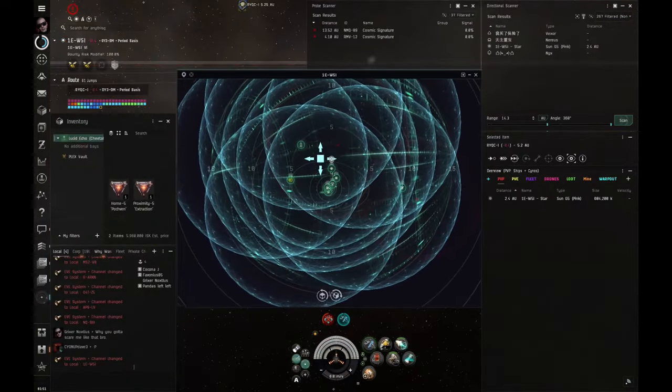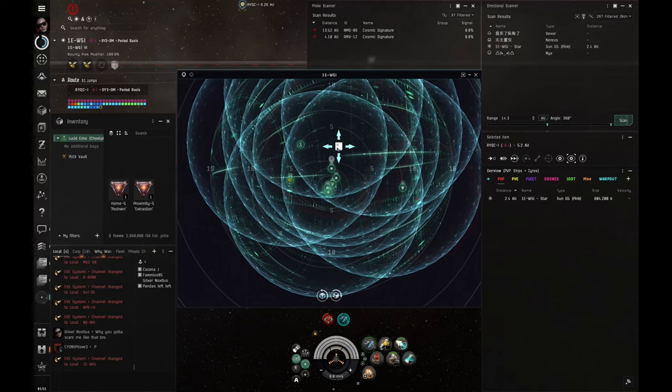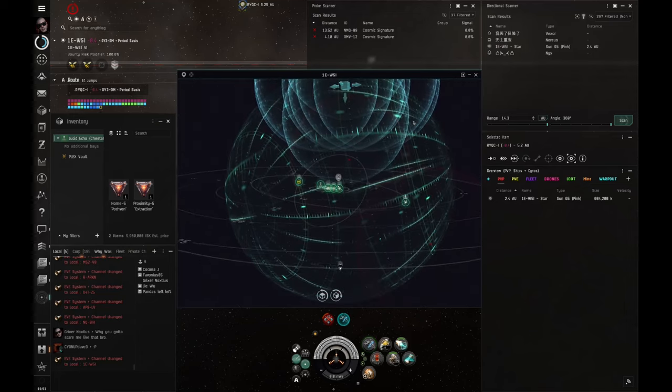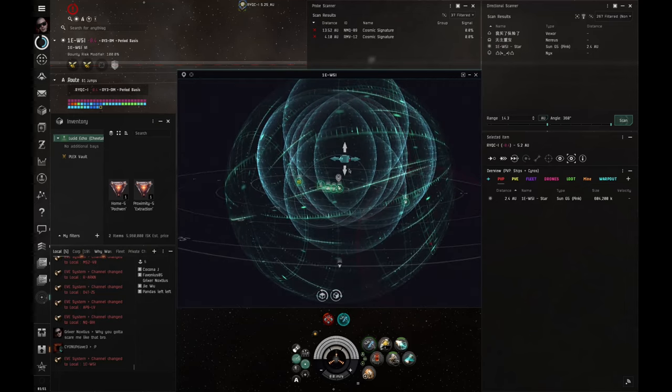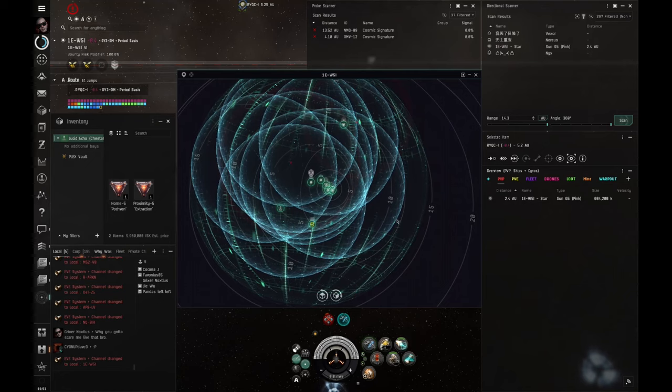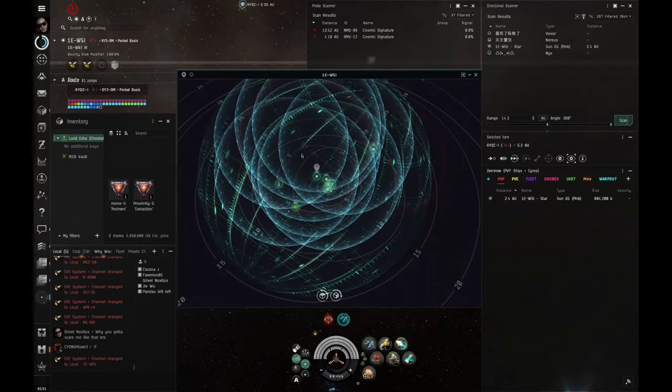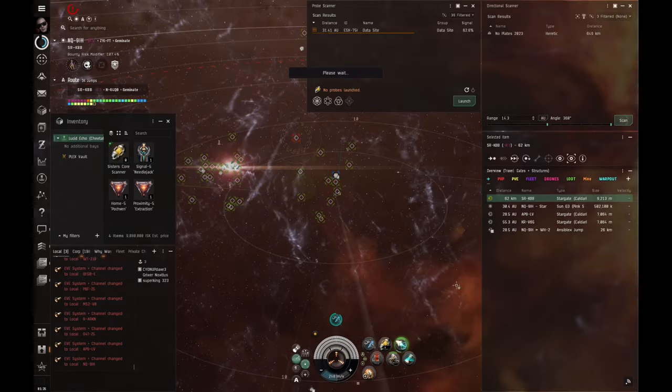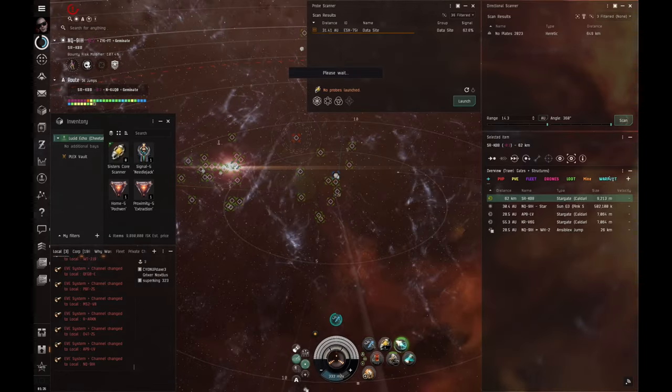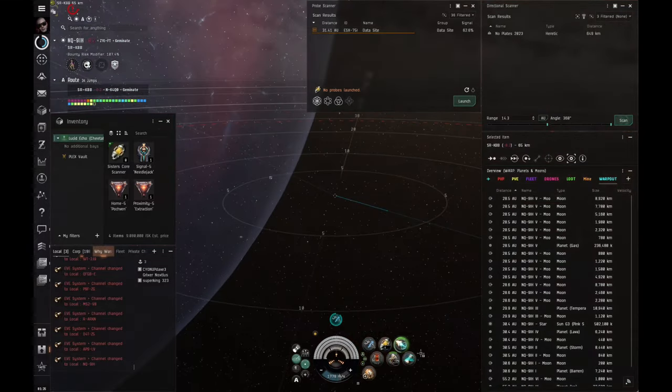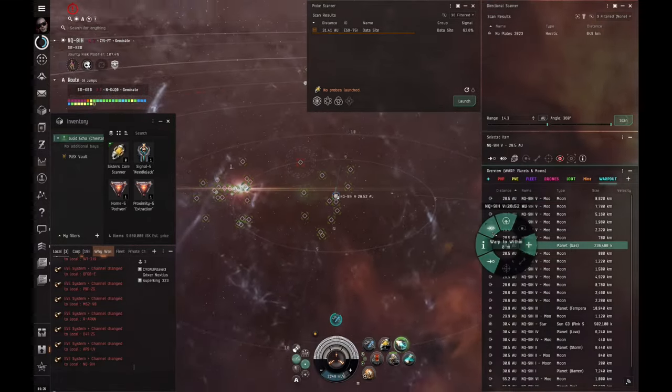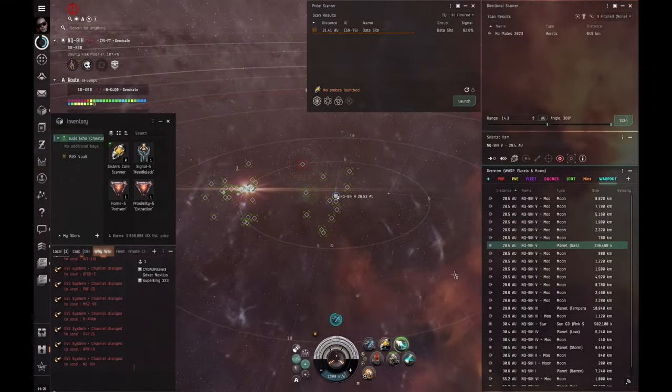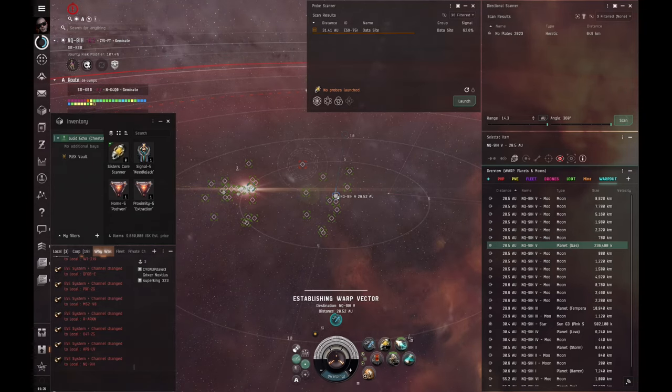I want to do some exploration in low sec and null sec. So I've done a lot of exploration in the past. In null sec, I've made upwards of a billion isk an hour. It's not always consistent, but it's very possible to get out there and it's super exciting and pretty risky. It's a lot of fun.